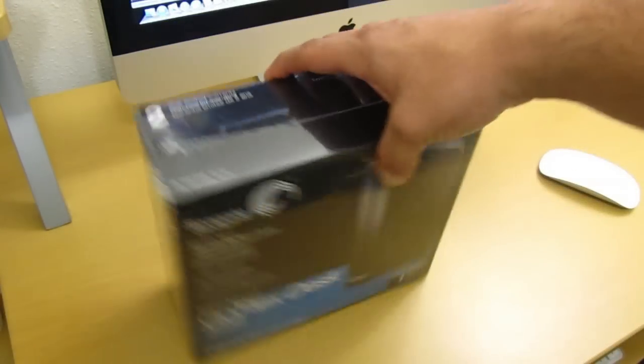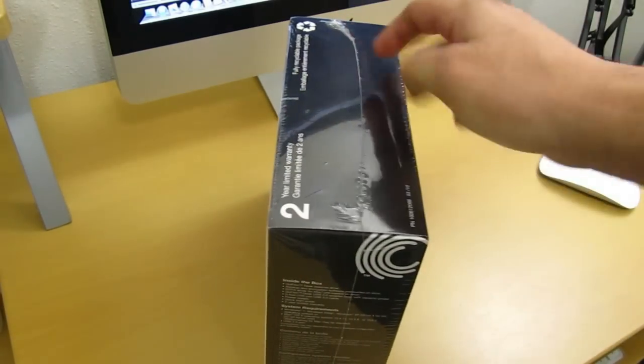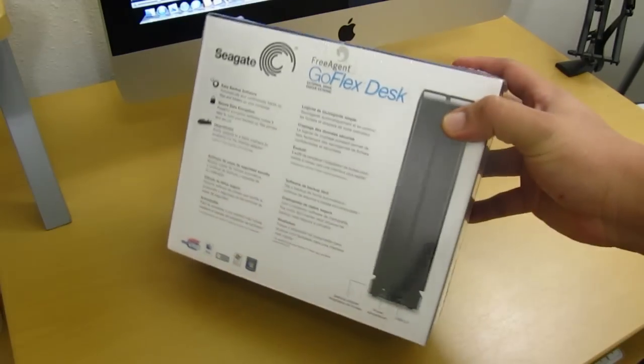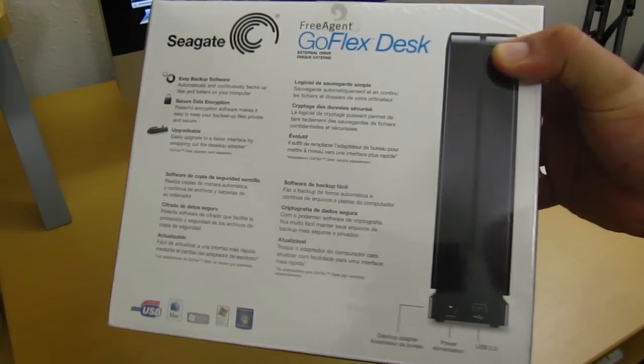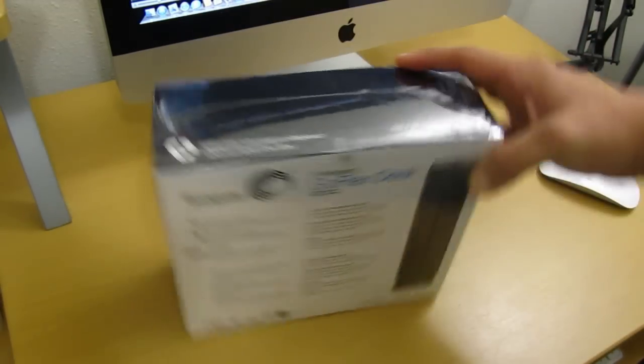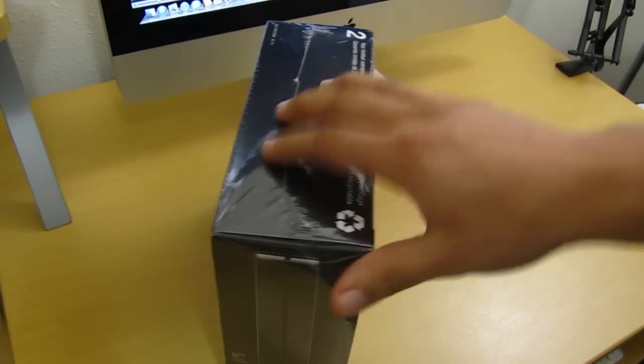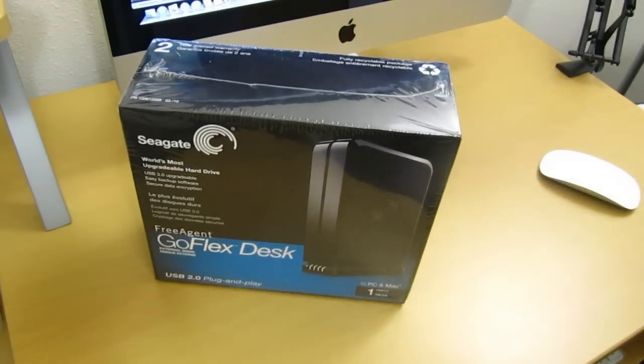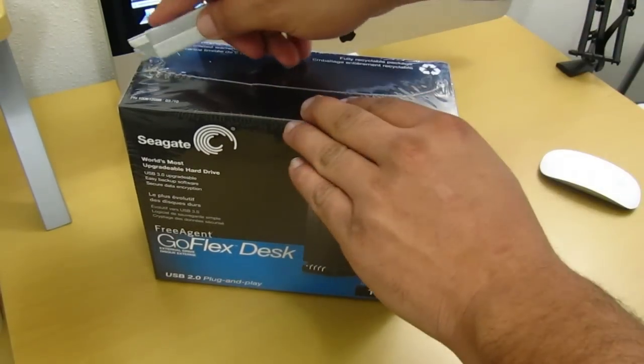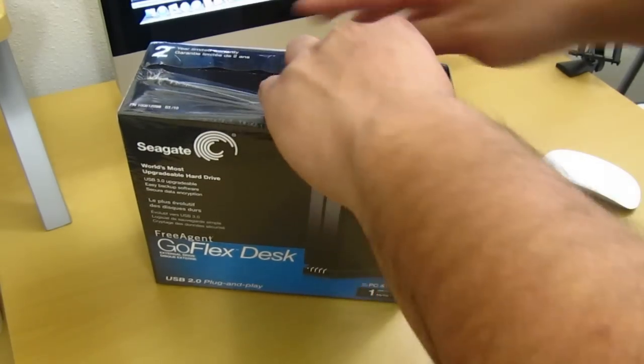What's going on guys, your boy Mr. Crazy1870, and today I'm going to do an unboxing video of the Seagate FreeAgent GoFlex Desk external hard drive. This one here is the one terabyte and will set you back about a hundred bucks, and it is also a USB 2.0.